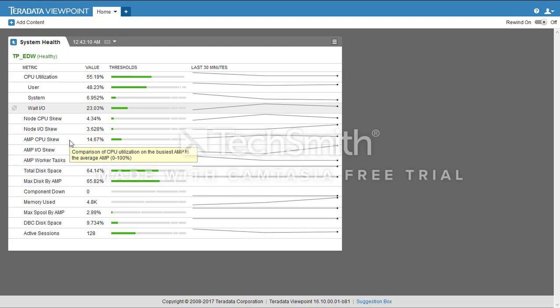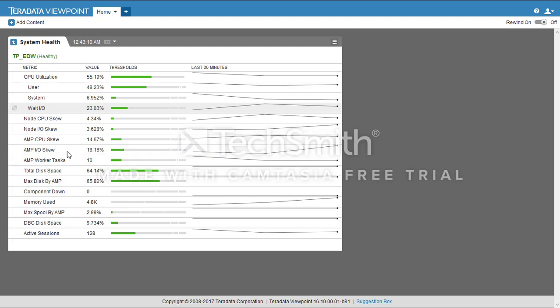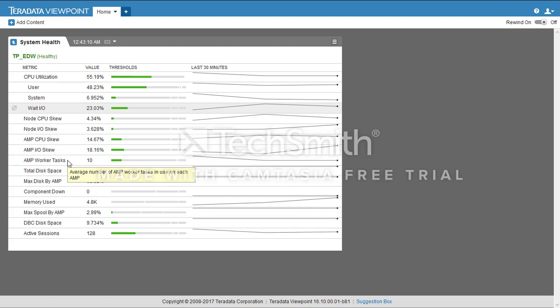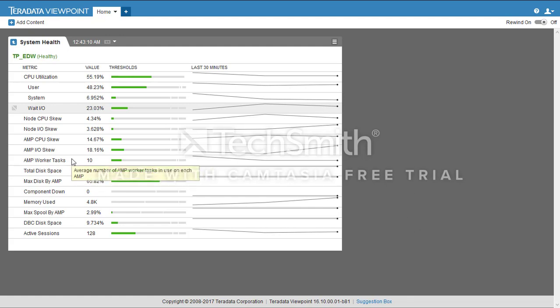Then we have AMP CPU Skew, a comparison of CPUs on the busiest AMP to the average AMP. Then we have AMP Worker Tasks, which is the average number of AMP worker tasks in use on each AMP.